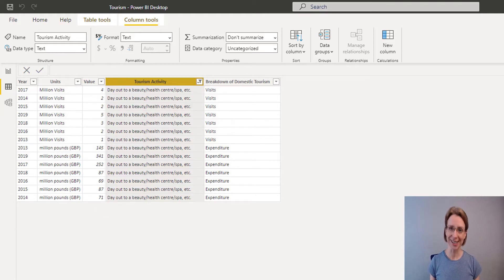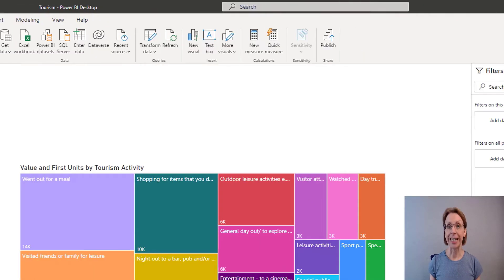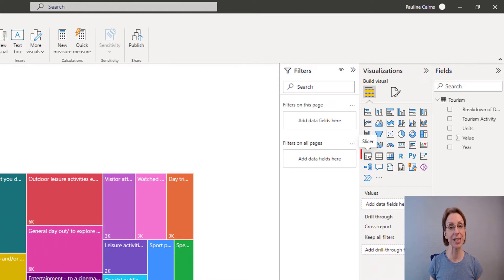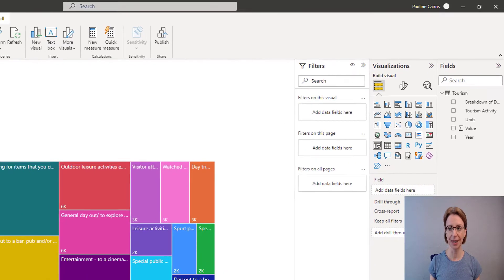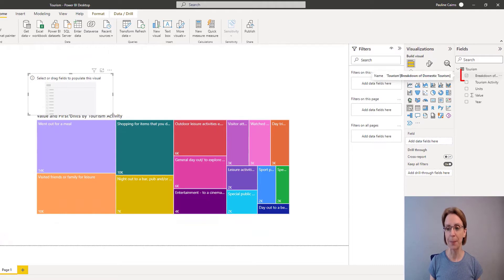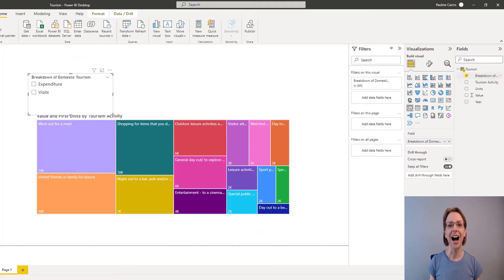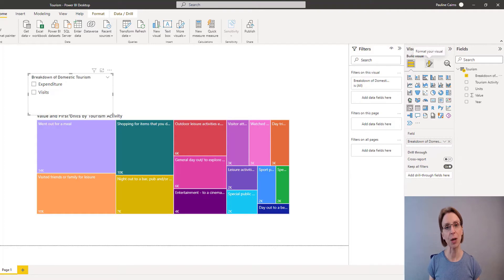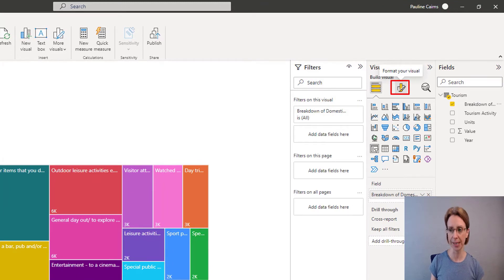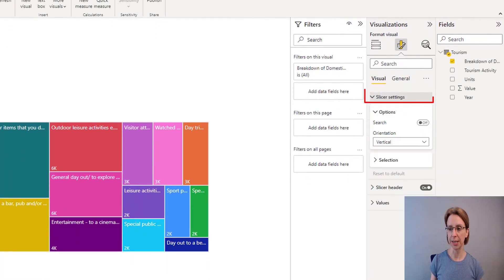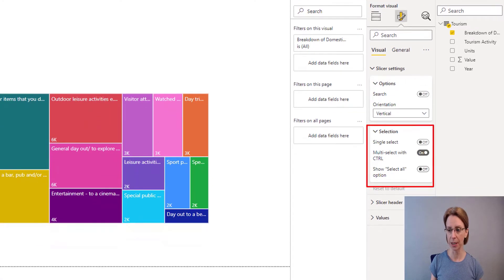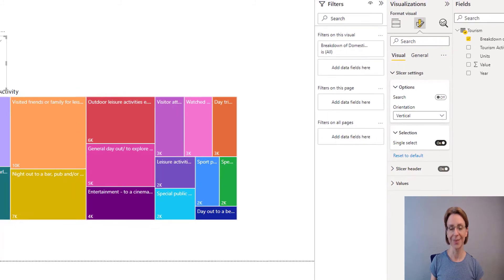To remedy that I am going to put a slicer onto our page. In the Visualisation pane click to put a slicer onto the page, and into the slicer I will put Breakdown of Domestic Tourism. I never want to be able to add the Visits and the Expenditure together, so I will make sure that my slicer is a single select slicer. To do that in the Format section we will turn Slicer Settings Selection to Single Select On.